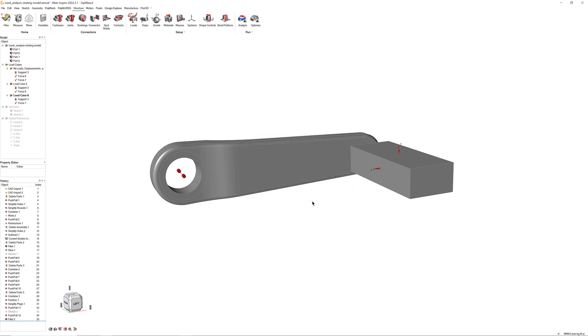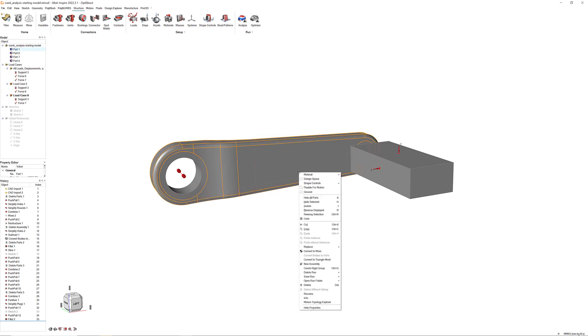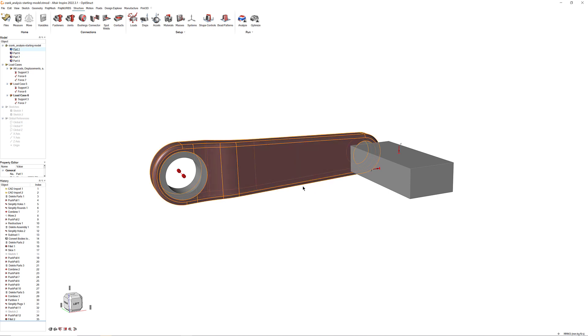Now, right-click on the part of the bike crank that is not the partitions or the pedal. In the part context menu, select Design Space. The Design Space is the part of the model that will be modified in the optimization process.